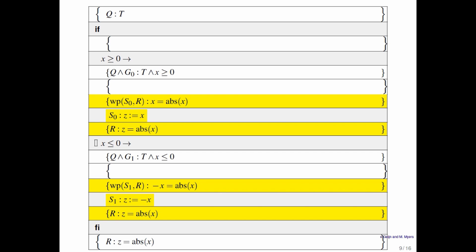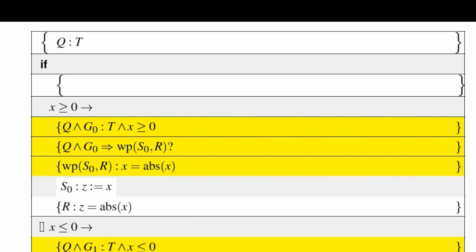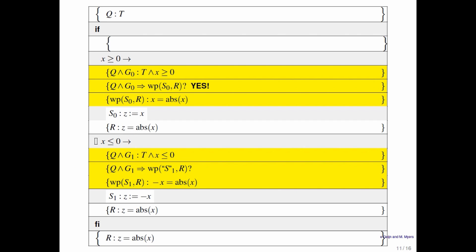We can do the same thing for the second guarded command. Now we can ask the question: is it the case that Q∧G0 implies the weakest precondition of wp(S0, R)? You can reason through that or work through it on paper, and the answer is yes. Similarly, you can ask whether Q∧G1 implies wp(S1, R) — leaving you in a state where R is true — and again, the answer is yes.